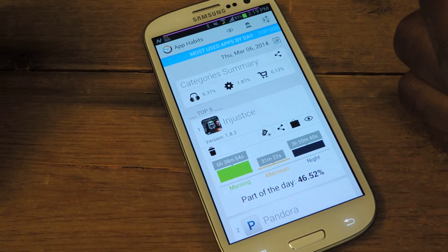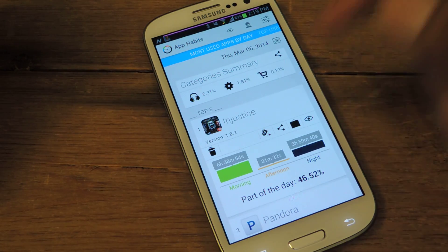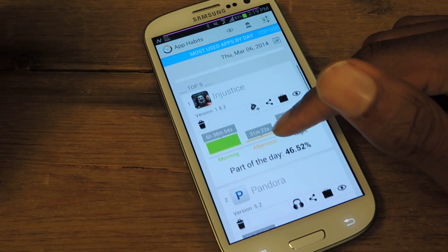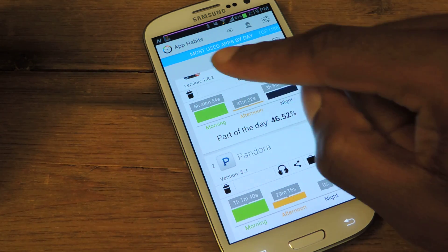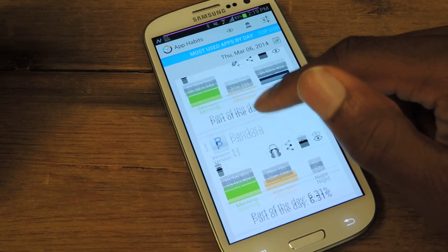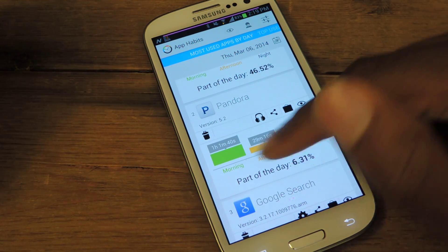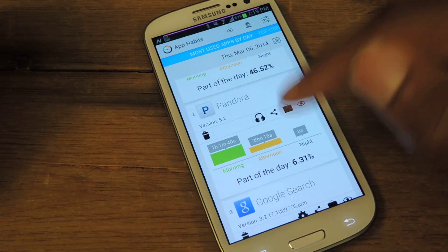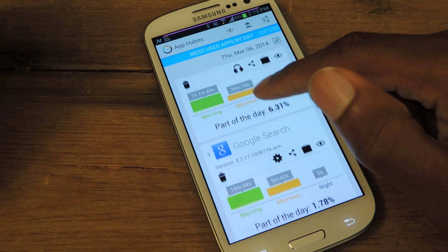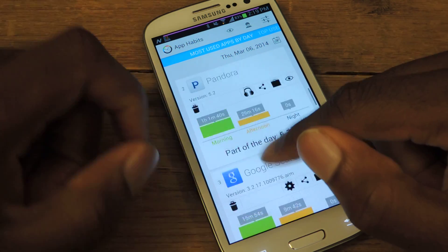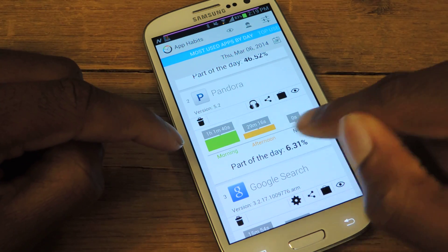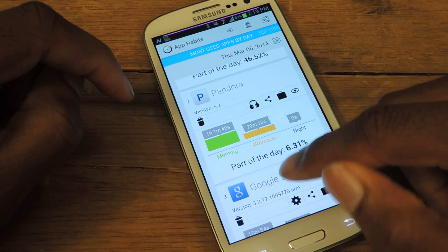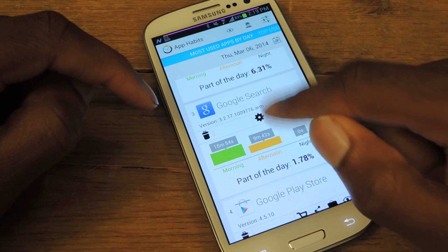If I go back to the most used apps, today I've used Injustice — that's a little skewy, which I'll show you guys later — Pandora for an hour, and you can see it's separated by morning, afternoon, and night. And of course, Google Search.